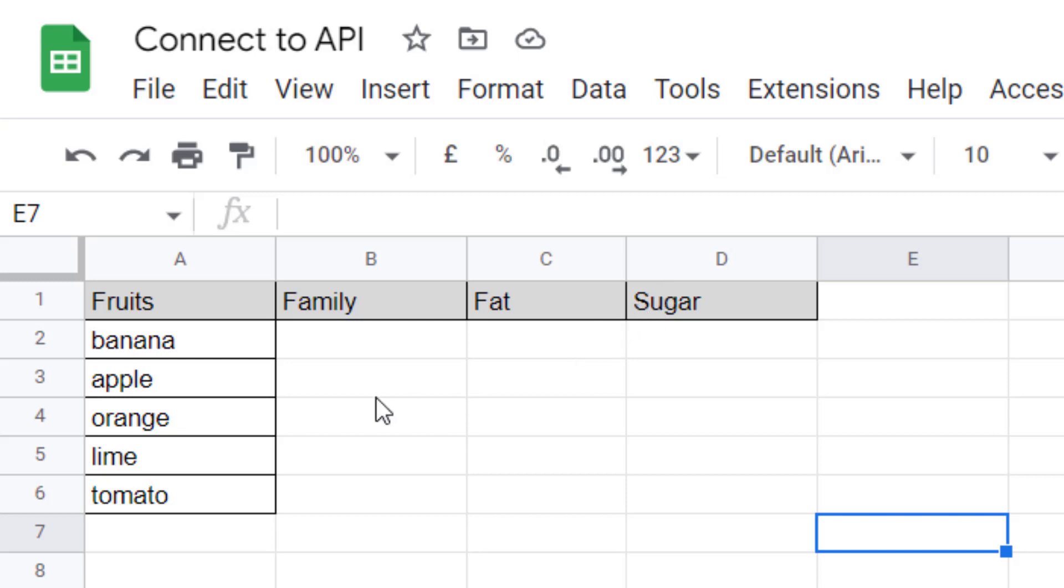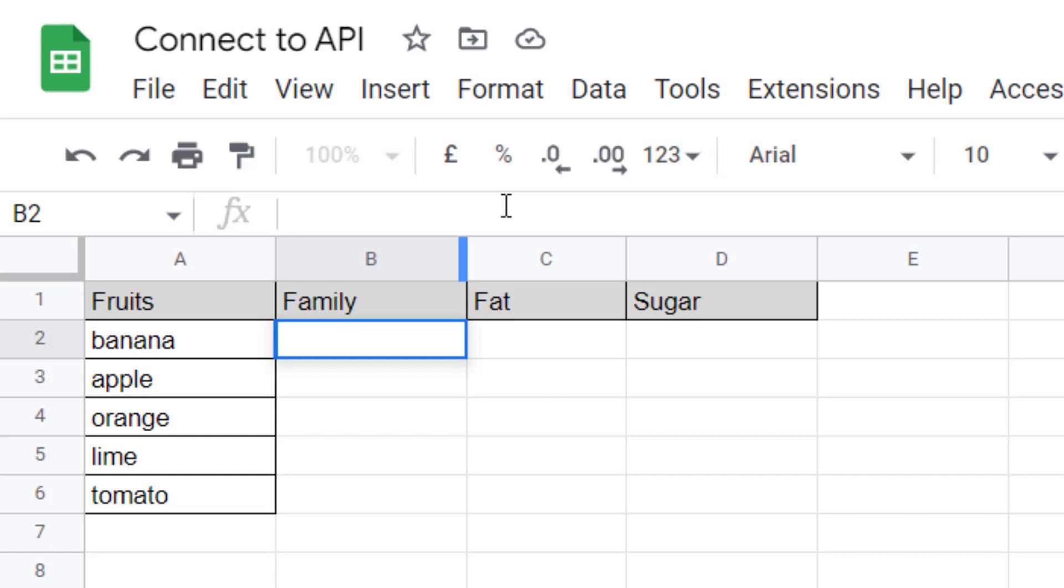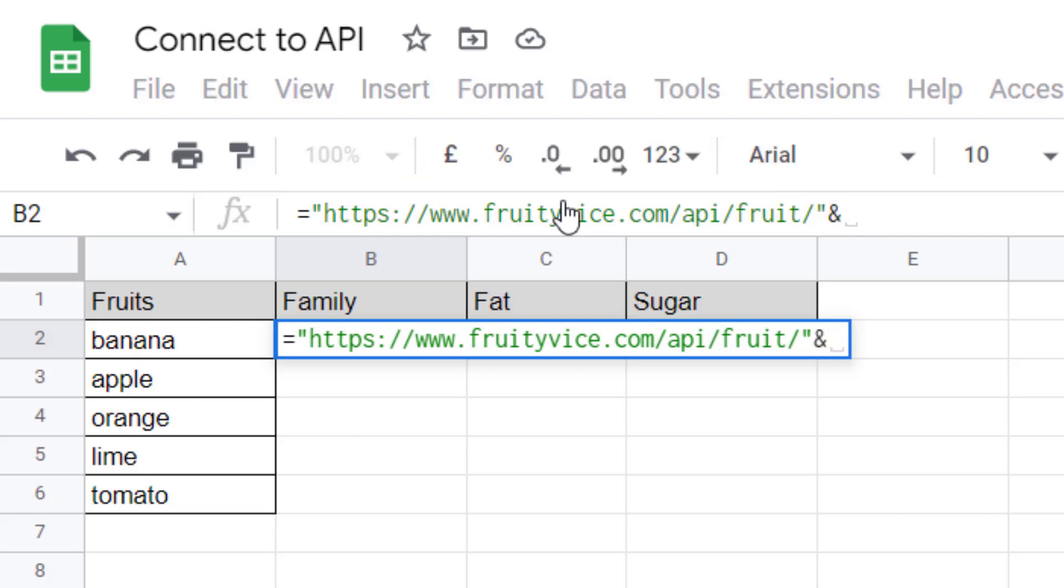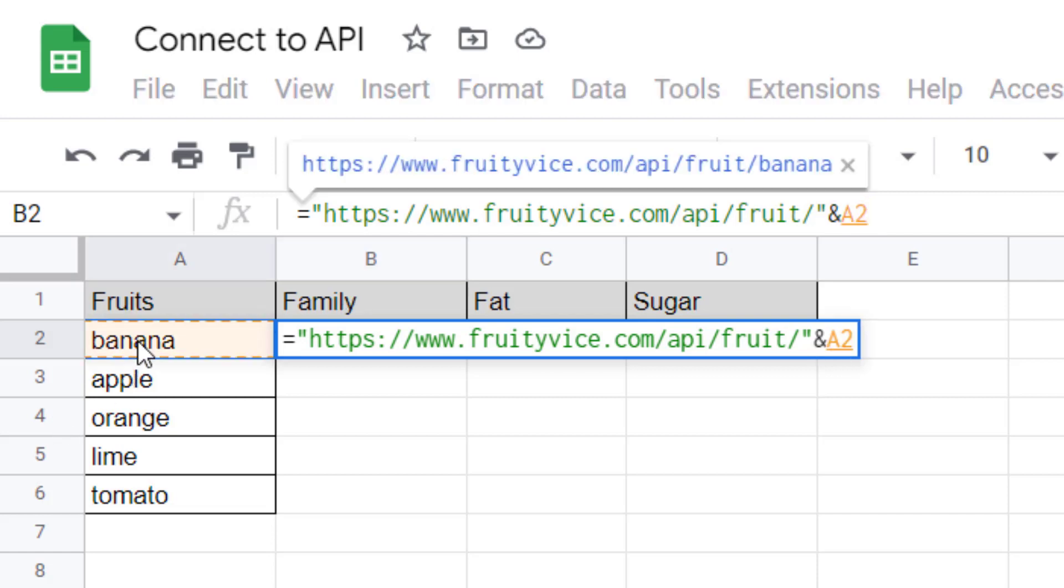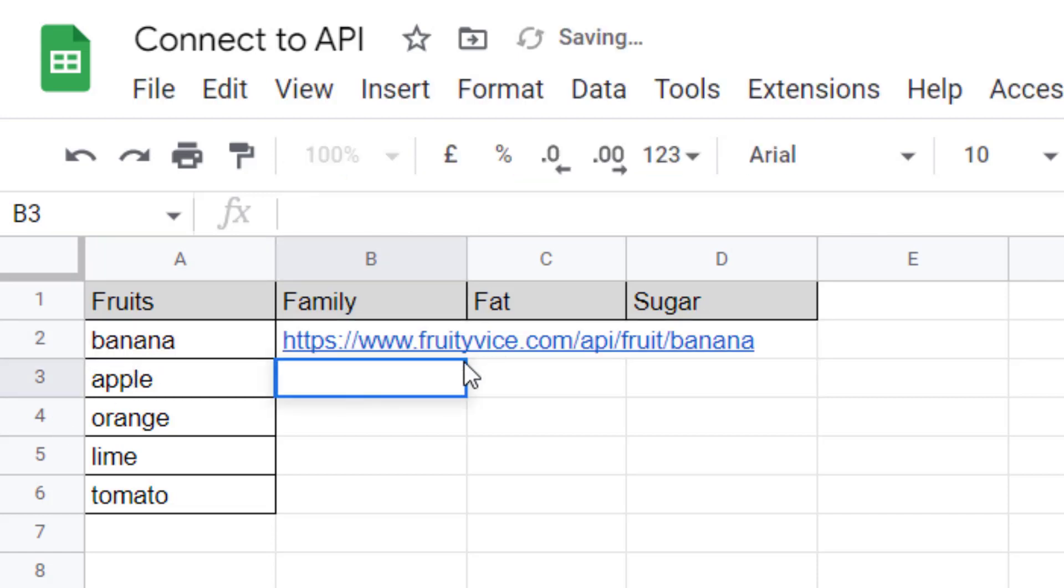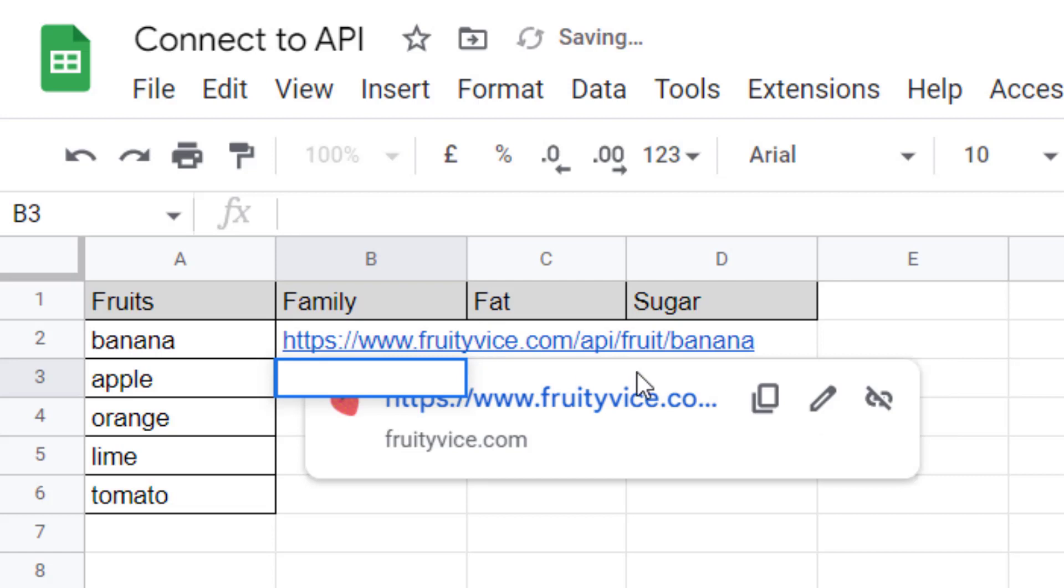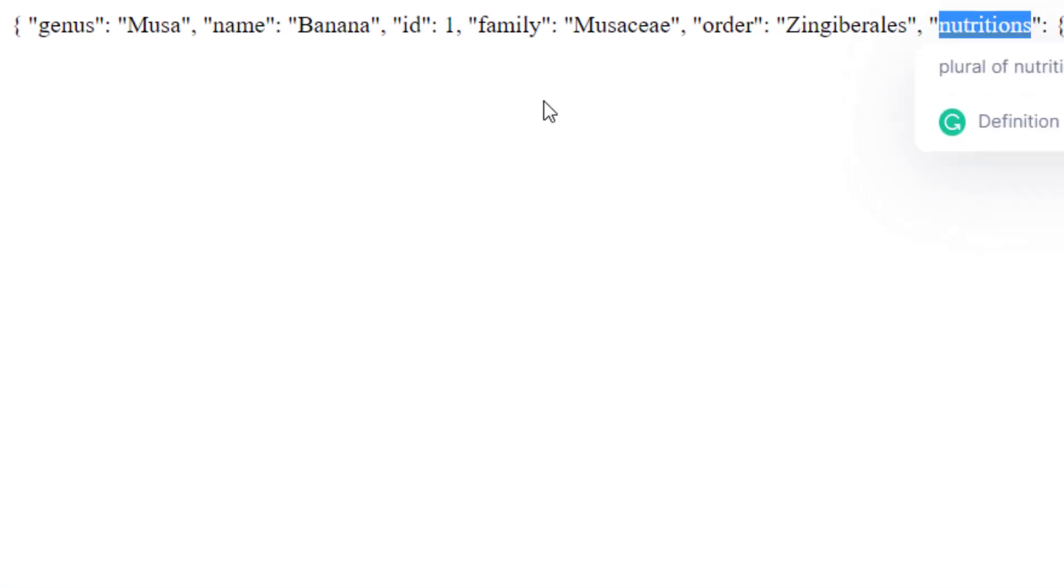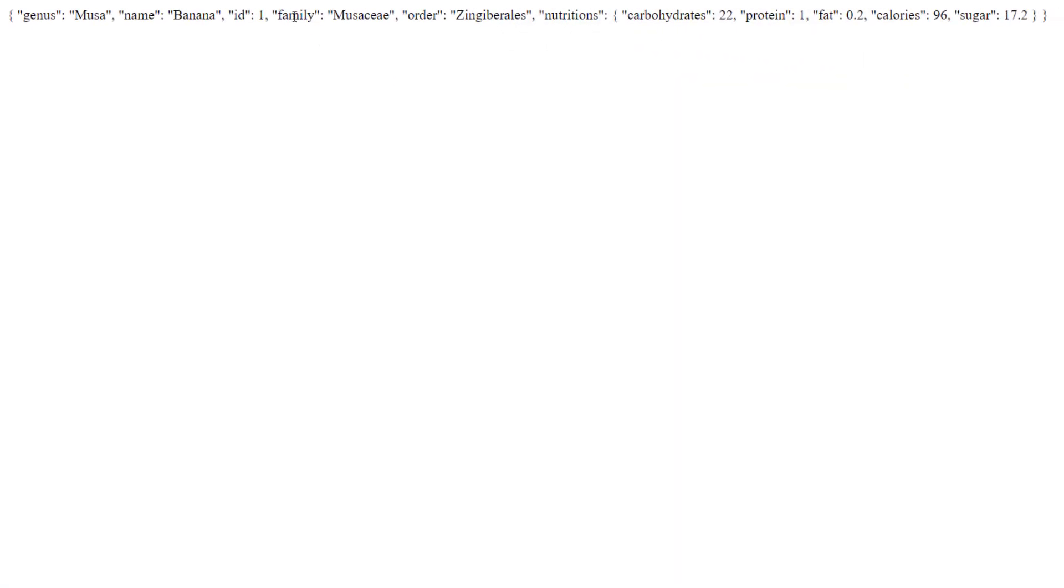First you need to create the address to call the API. So you start with the address of the API, so fruityvice.com/api/fruit, and then you need to add the name of the fruit. If you go in the page you will have this response, so this is JSON.